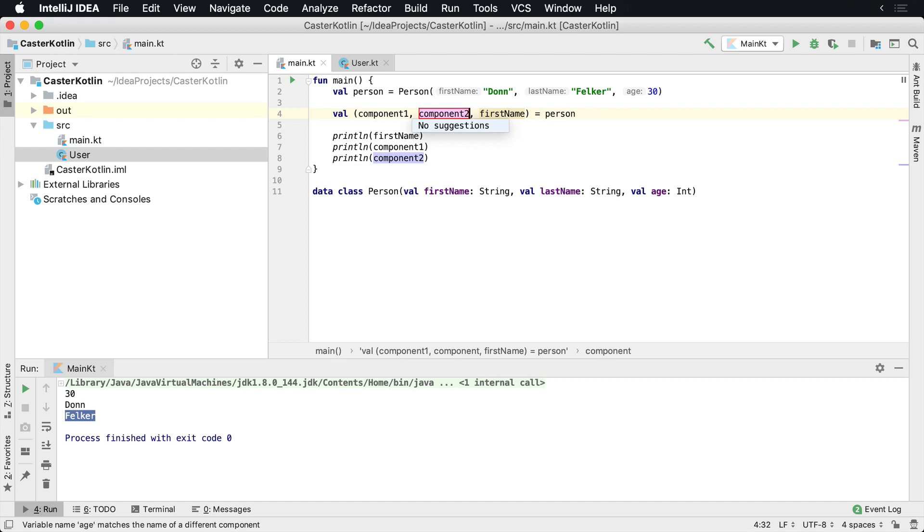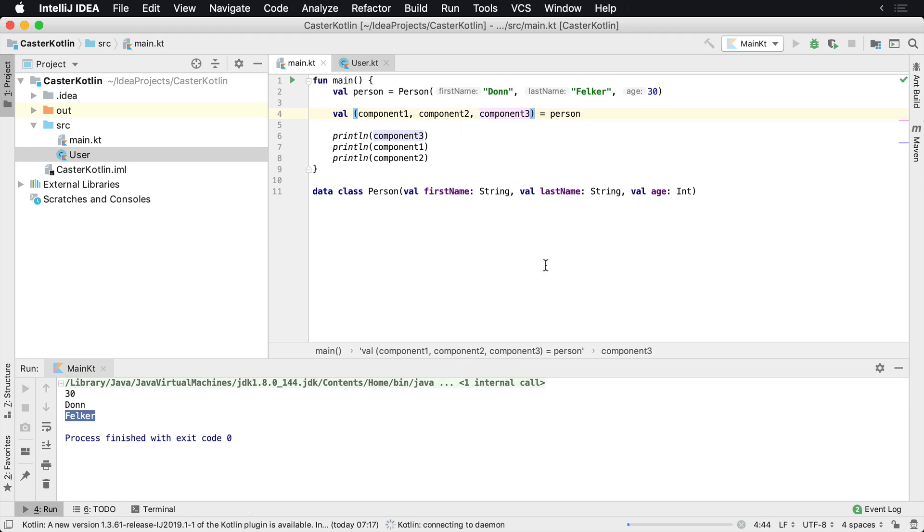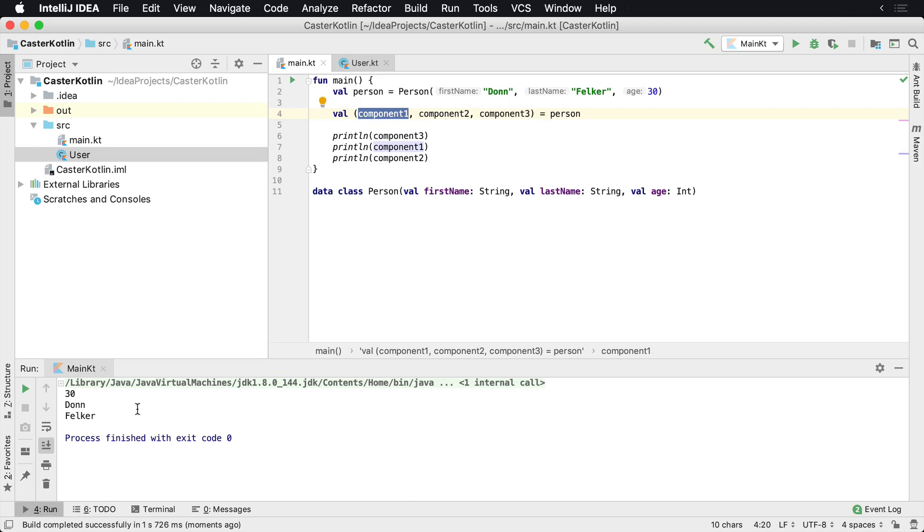These names don't really mean anything. And I would never do this in production, but this is just an example that it doesn't matter the name of the actual values that you're destructuring into. It'll still print those values.